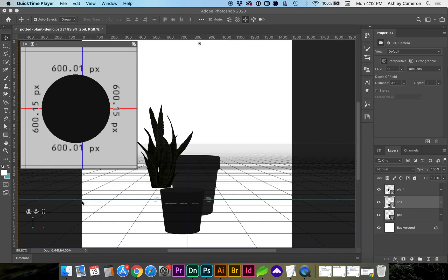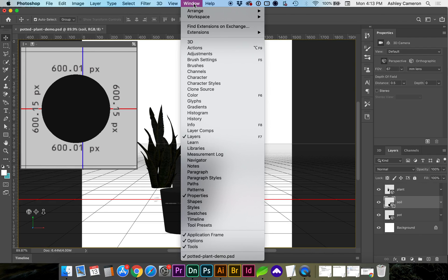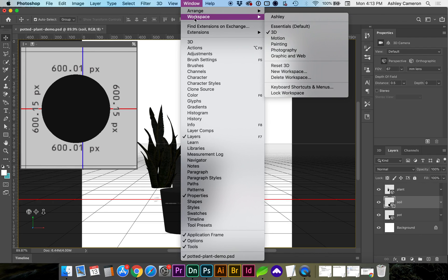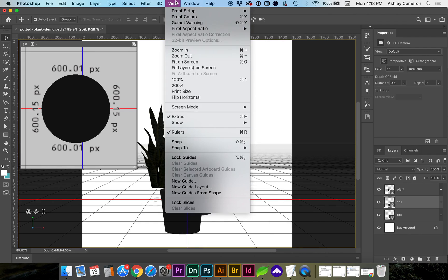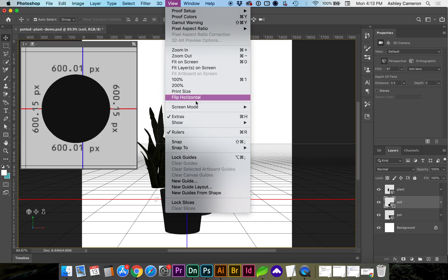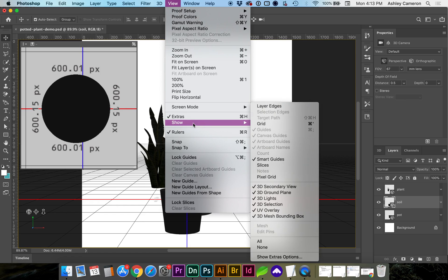In this video I'm going to be showing you how to align multiple objects in a 3D workspace in Adobe Photoshop. I'm using the 3D workspace under Window, Workspace, 3D and I do have my secondary window here open which you will be able to turn on if you don't see it by going to View, Show 3D Secondary View.